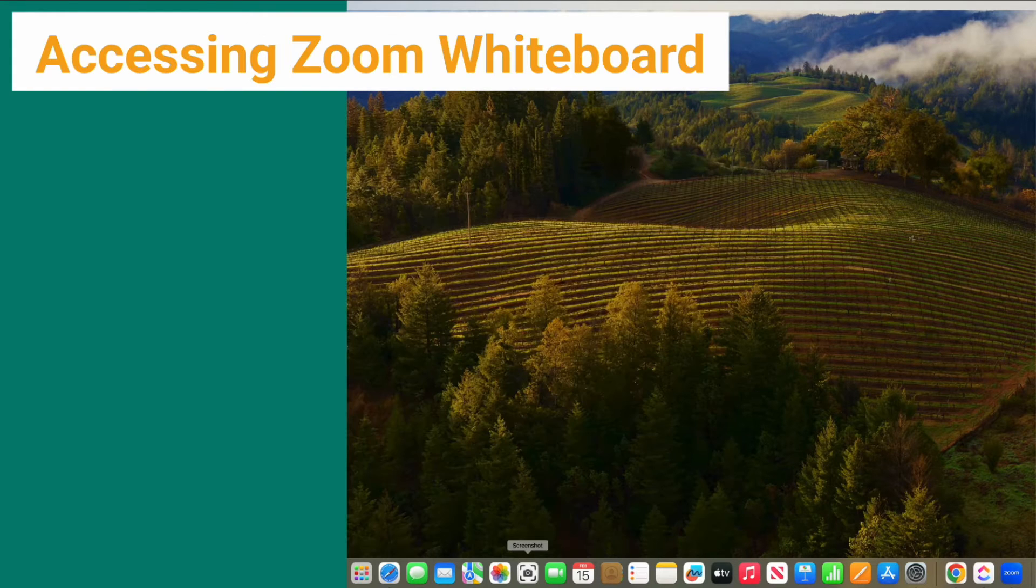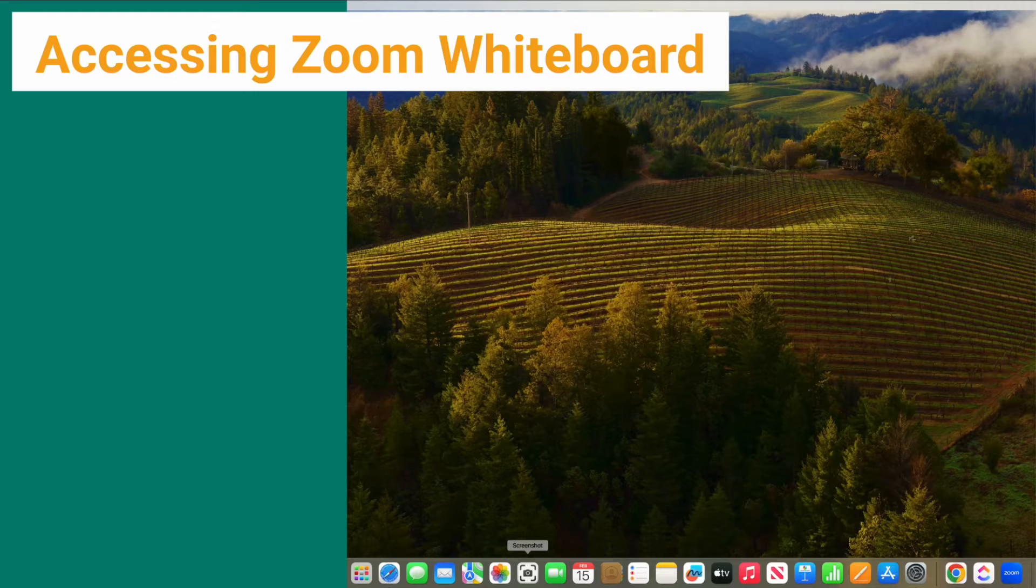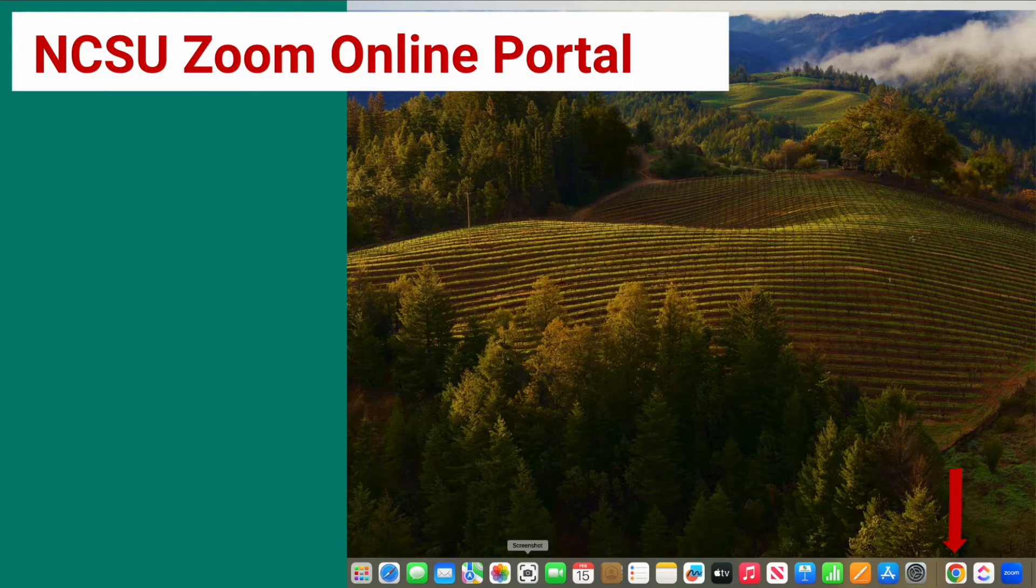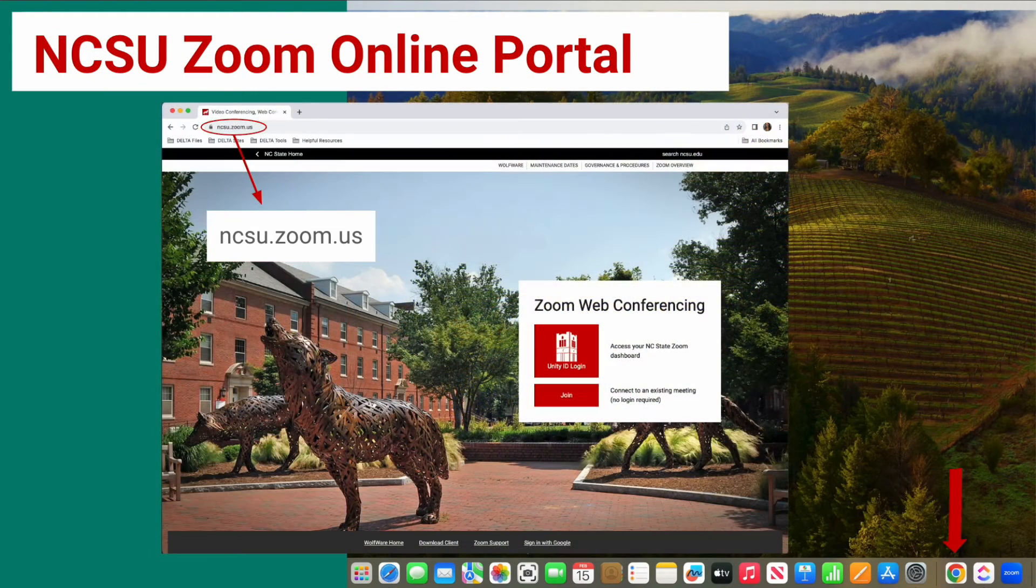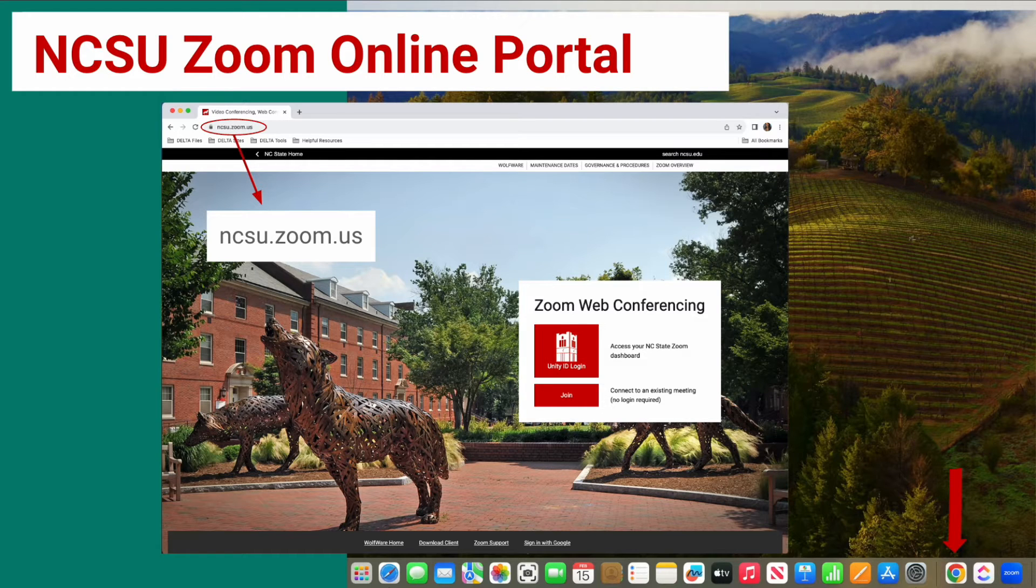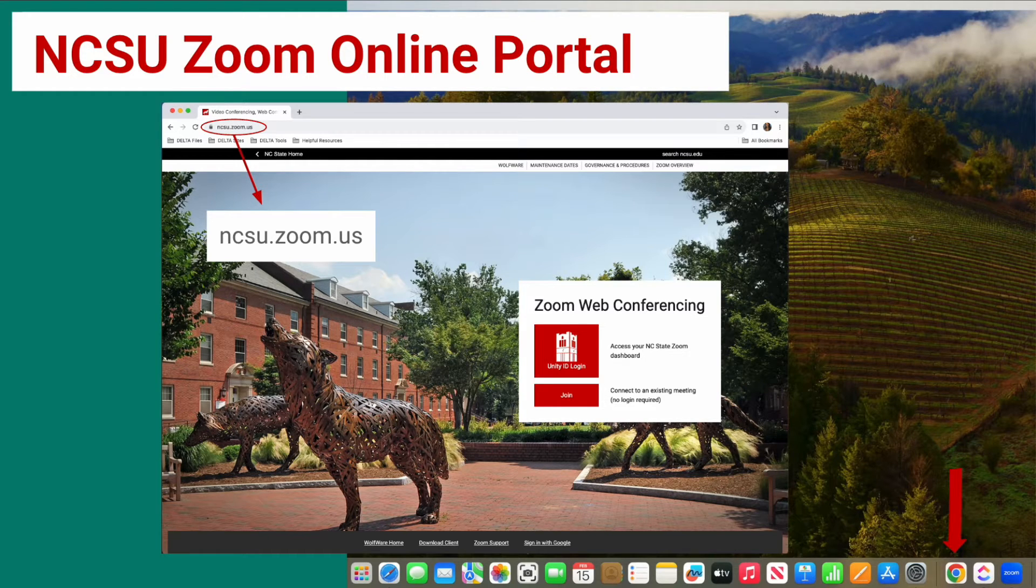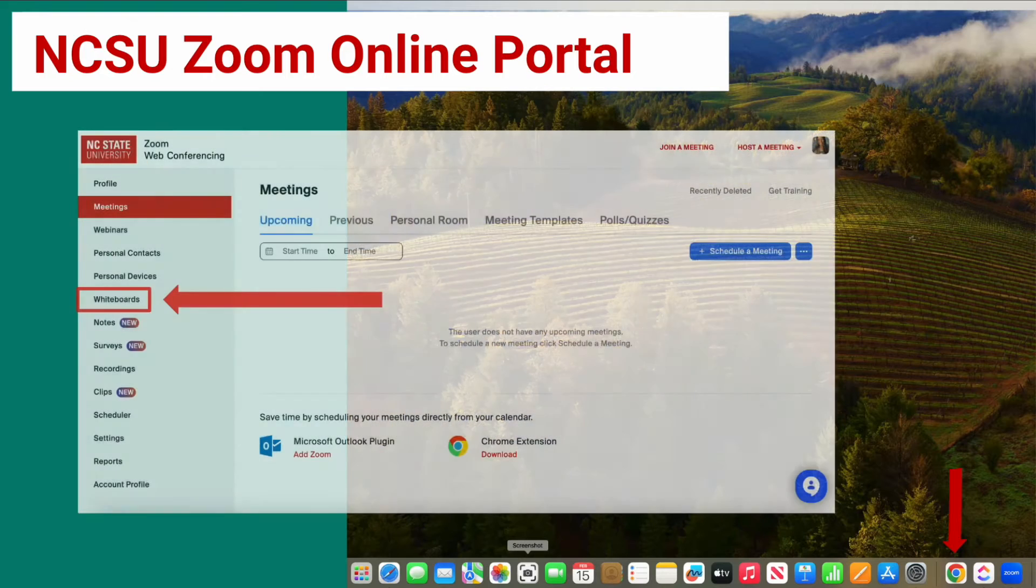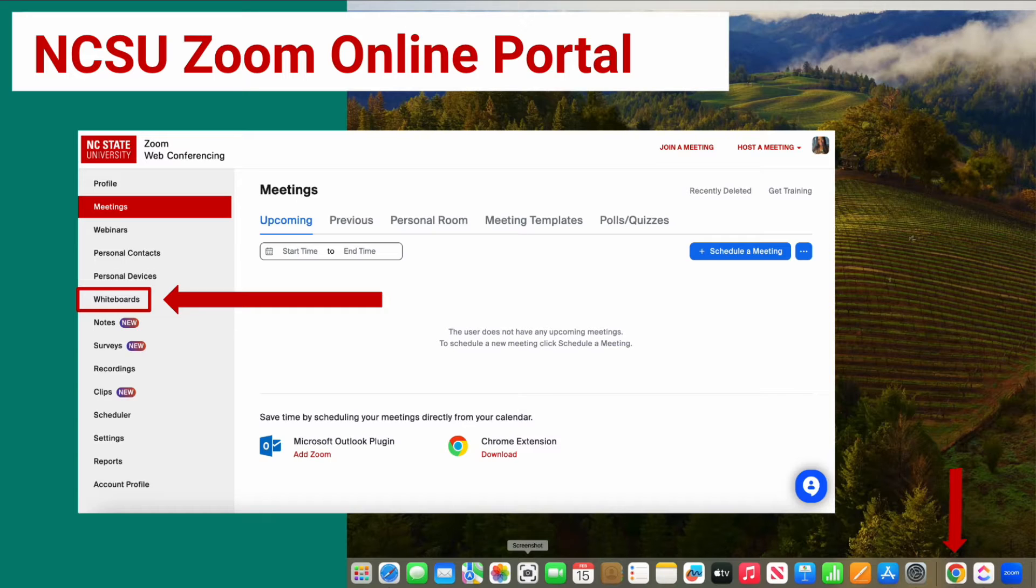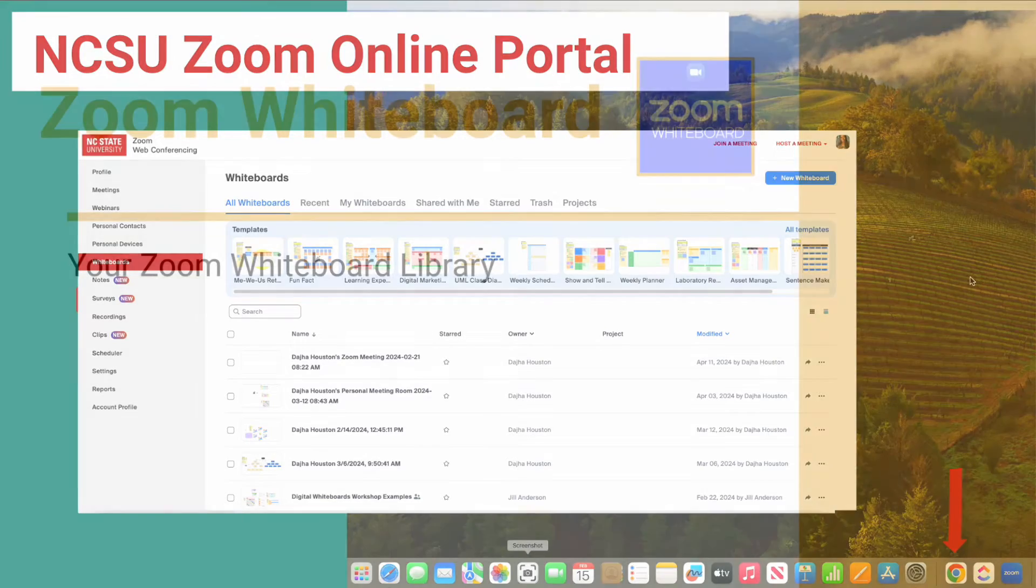Another way to access your whiteboard library is through your NCSU Zoom online portal. If you navigate to ncsu.zoom.us and sign in with your Unity ID, you will be entered into your online portal. Once within your portal, you will find the Whiteboards option on the left side of your screen. Click on that and you will gain access again to your whiteboard library.